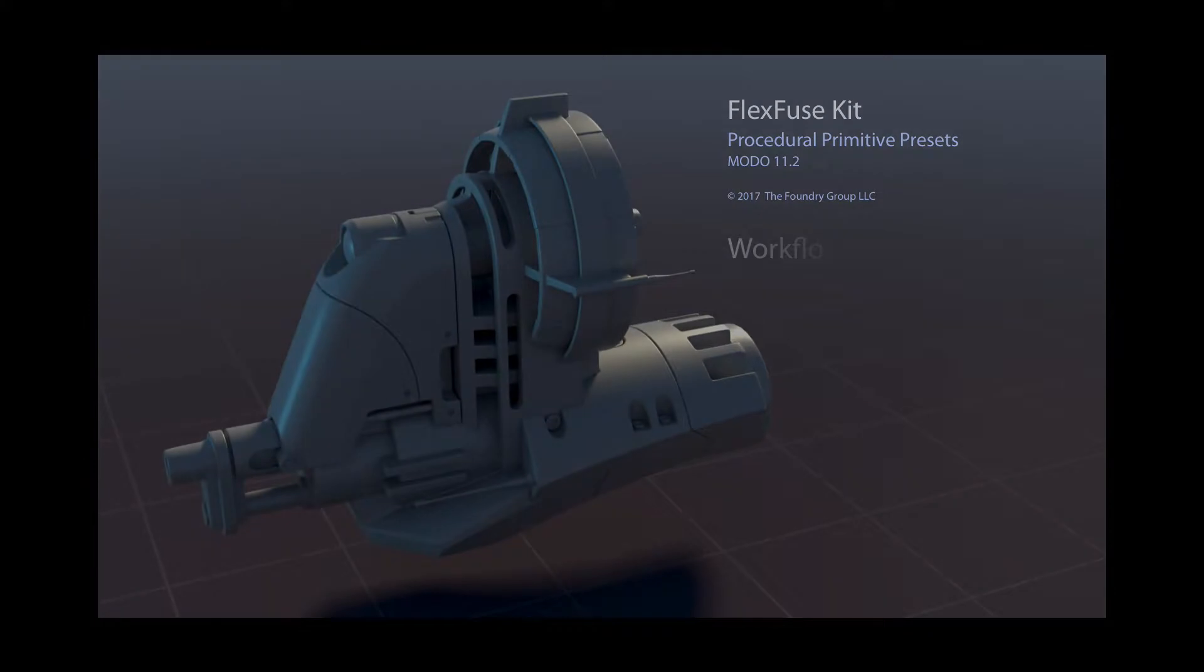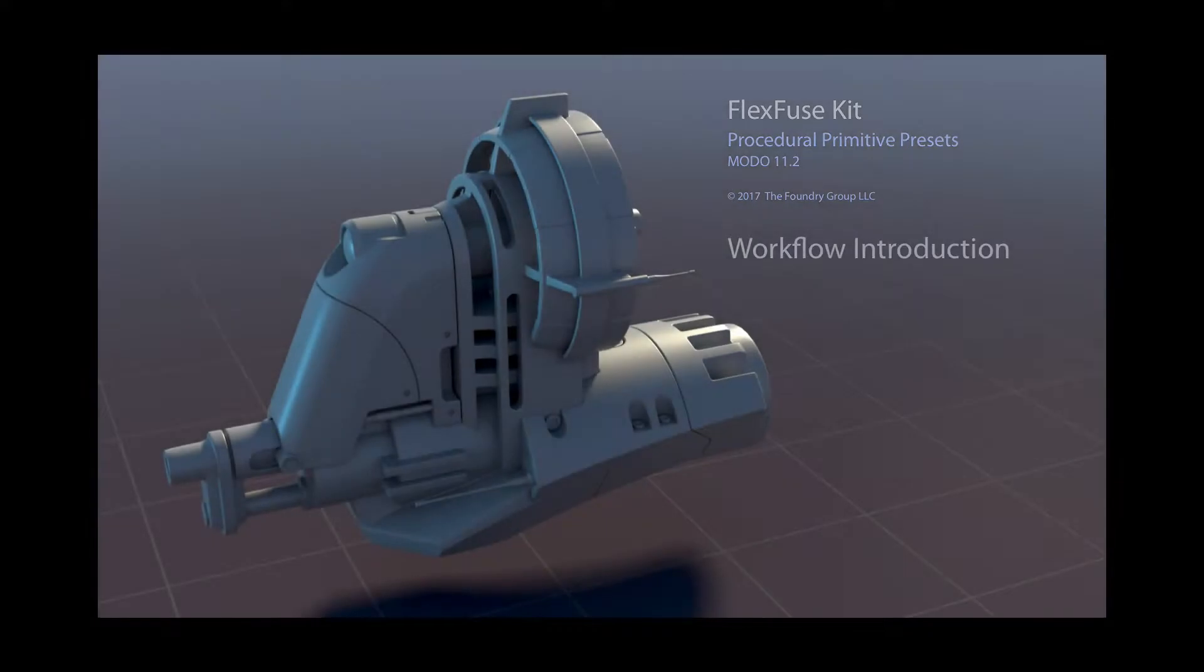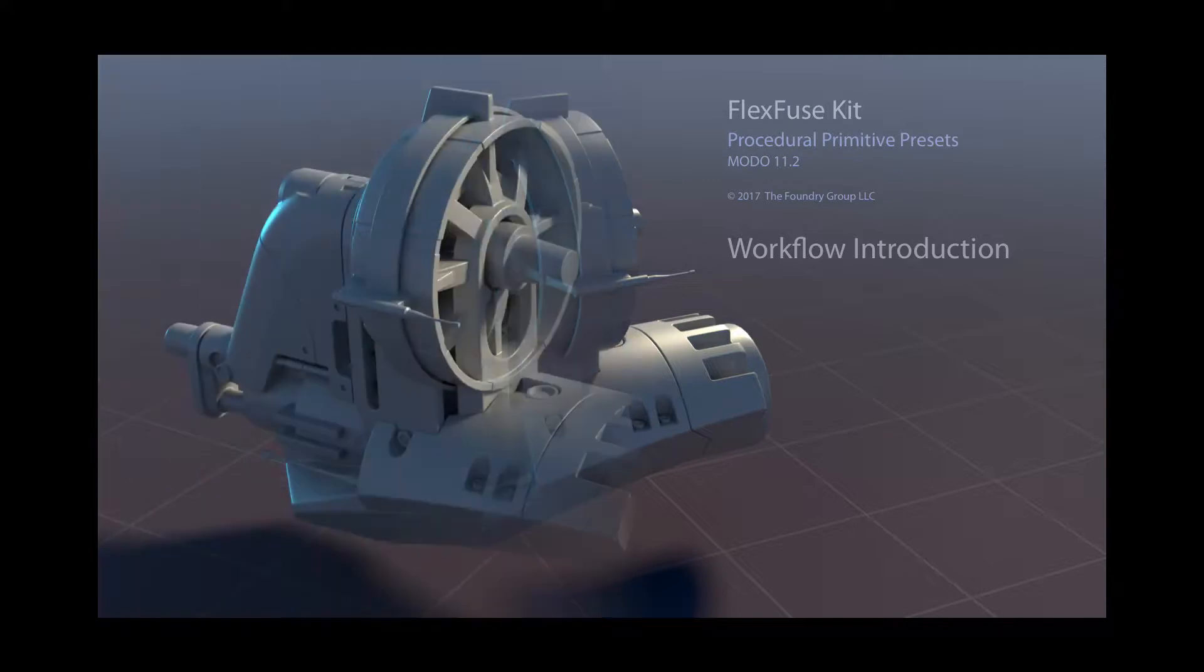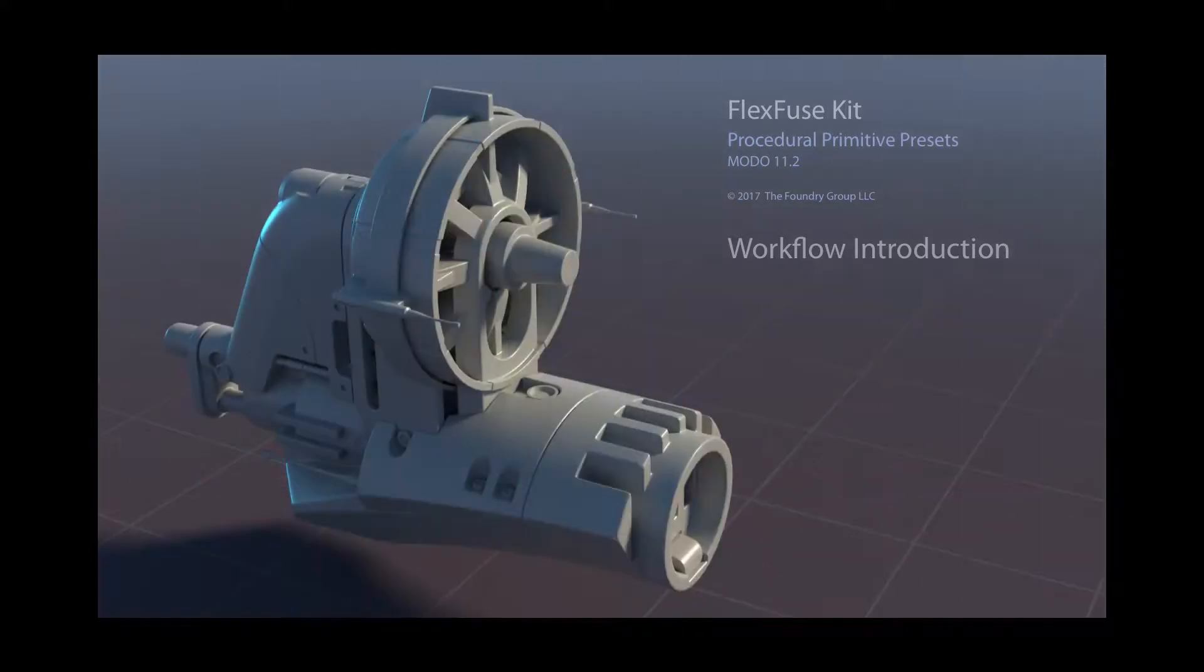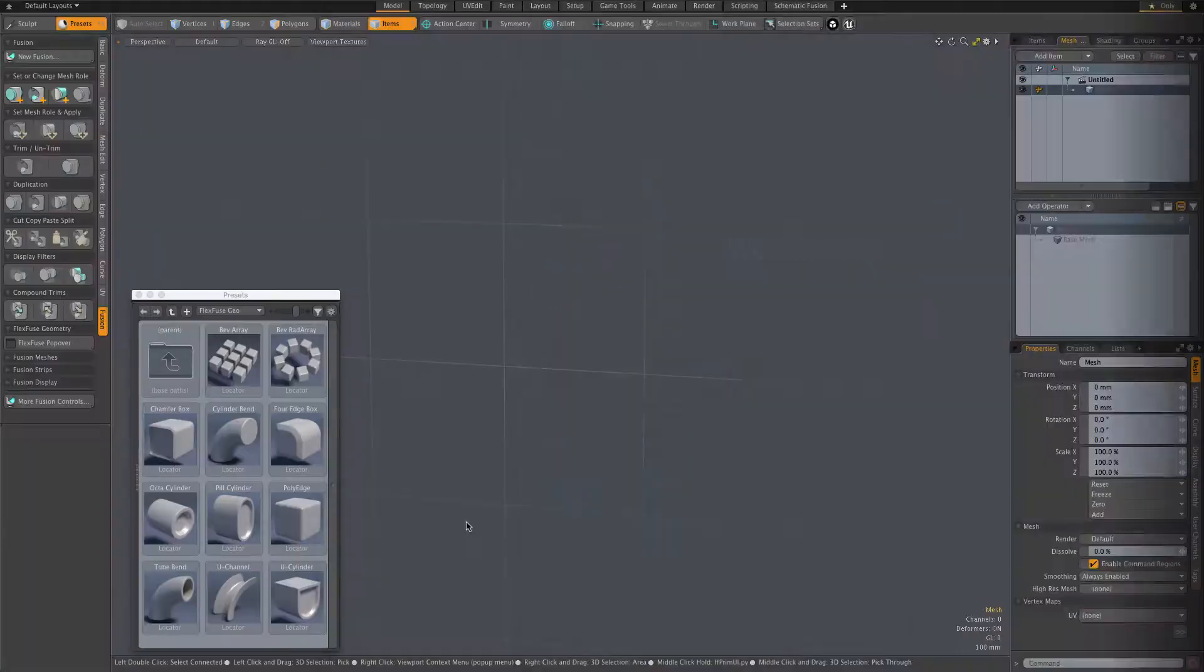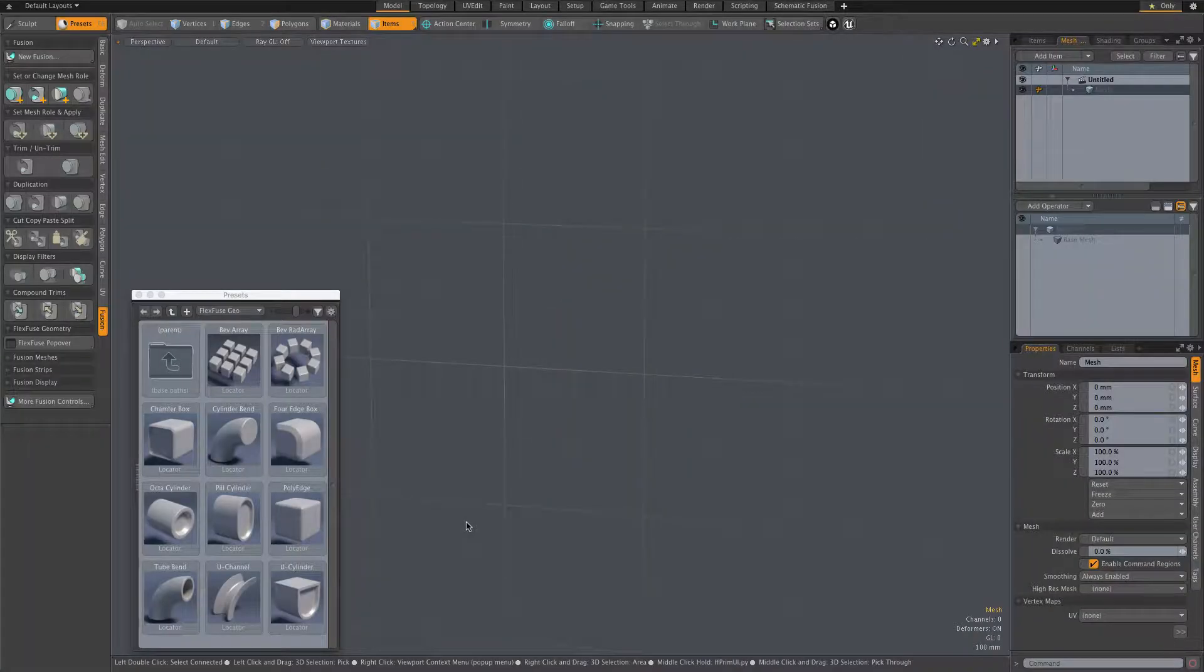This is a capture of simple fusion modeling using the FlexFuse kit. It shows most of the essential workflow features, and more detailed looks at those features may be found in several shorter feature-specific videos.